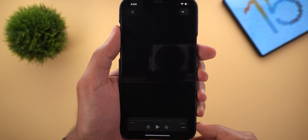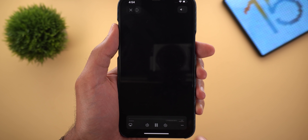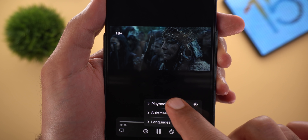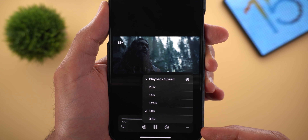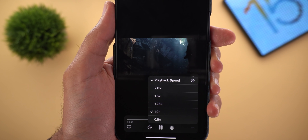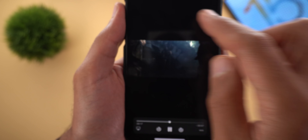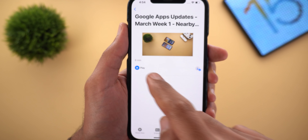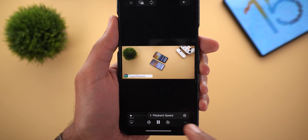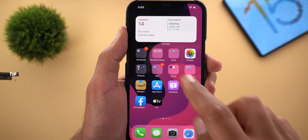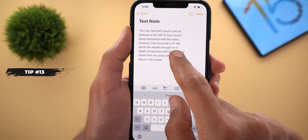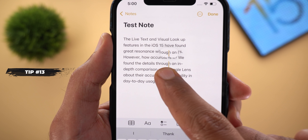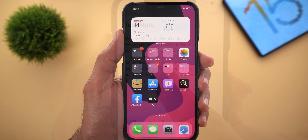Tip number twelve: the ability to change playback speed in the TV app. When playing an episode, tap the ellipsis icon and you'll get an option called Playback Speed — tapping it reveals speed options. This also works with video files you've added to your phone manually. Tip number thirteen: when you drag your finger over text to move the cursor, the text magnifier is back again.